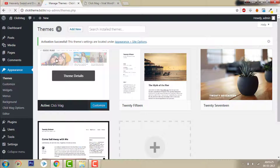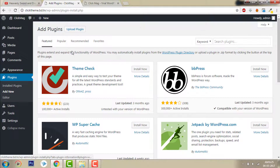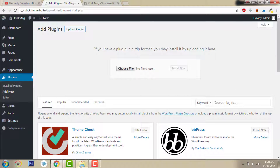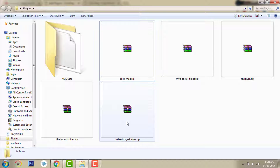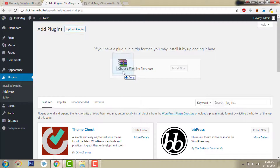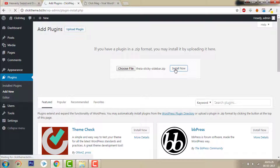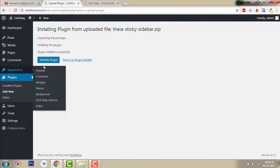Now just activate it. Let's go to plugins. Install Ablock — okay, let's install the required plugins one by one. Sticky Sidebar — install Sticky Sidebar, then activate the plugin.